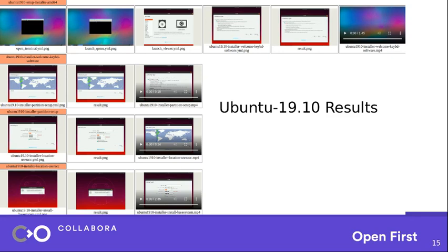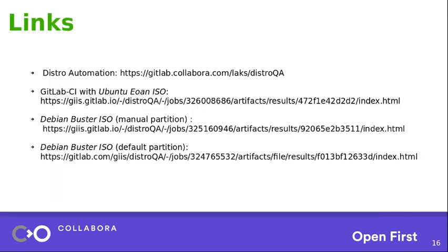So finally, I will share few links where you can check out the source code as well as other results. You can see there is one Ubuntu ISO image results available. And then you have a Buster ISO which uses the manual partition. And you have a Buster ISO with default partition. So those kinds of things are available. You can go ahead and look. It's much more easier to add new test cases as you have seen before.